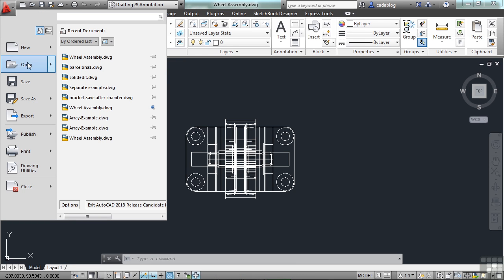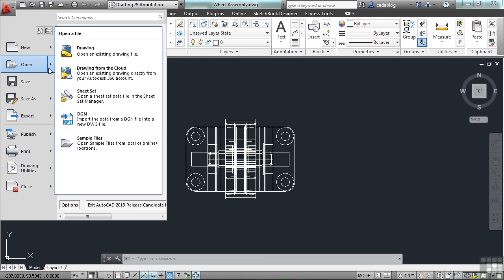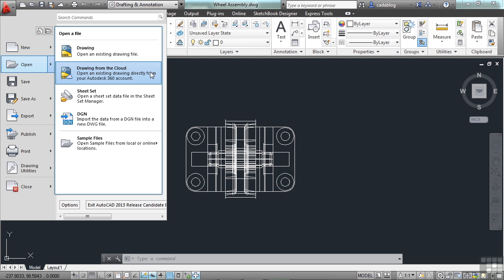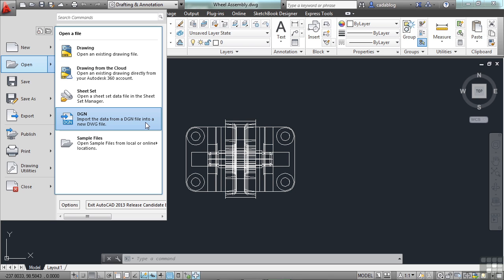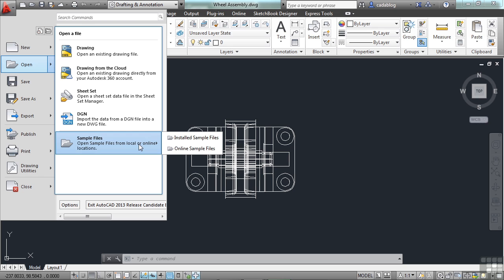Click on the application menu, go to open, and go to the arrow. Now you can open a drawing, an existing drawing that's on your computer or network somewhere. Or you can open a drawing from the cloud. That means it will go to your Autodesk 360 account, which we'll talk about a little bit later on. You can open up a sheet set, you can open up a file that's a DGN type. A DGN file is not native to AutoCAD. That's another competitor's program that AutoCAD can open. Or you can open up some of the sample files, some that are online or some that are installed locally.